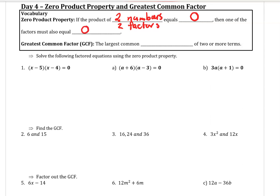Think about that. One times what equals zero? It's got to be zero. Something times one equals zero — that would have to be zero. If I said it was x times a number, the number would have to be zero, or x would have to be zero. Greatest common factor is the largest common factor of two or more terms.